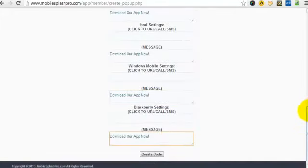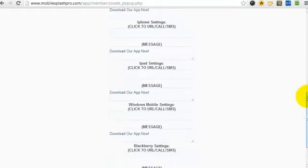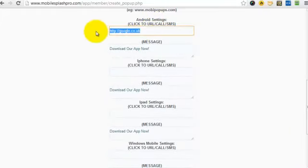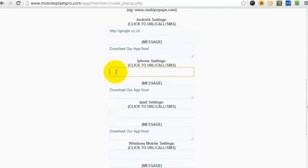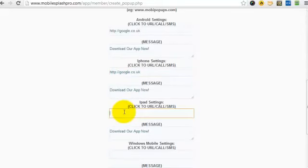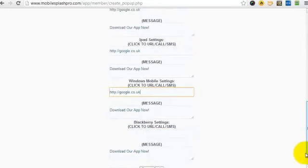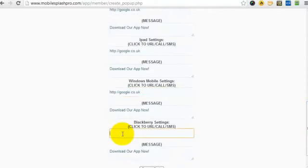And then, of course, different URLs as well, which, if it was to download an app, you would need the URLs where the app's located. So, I'll quickly put URLs in there. Okay, and that's done.